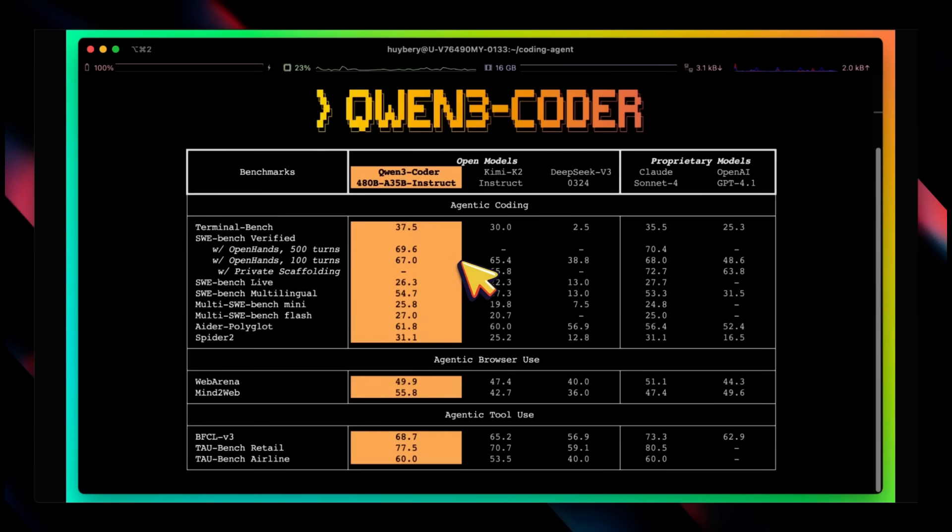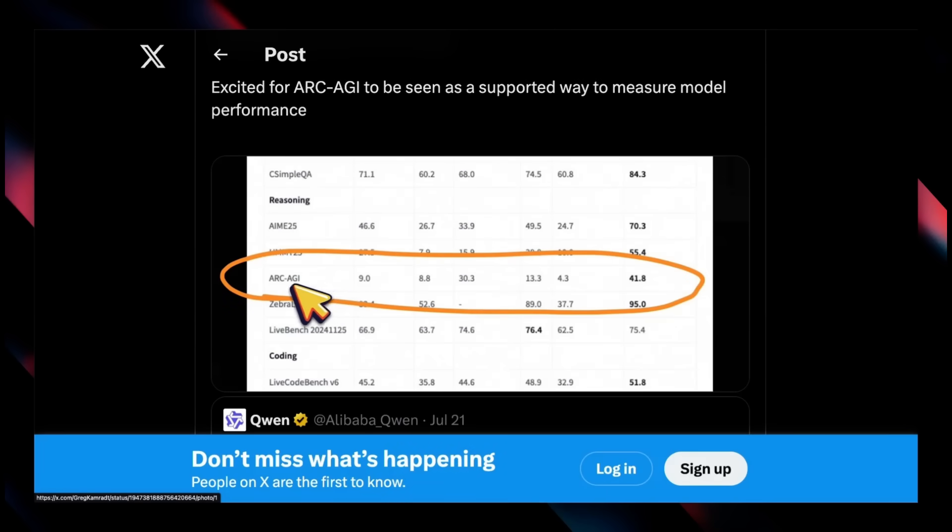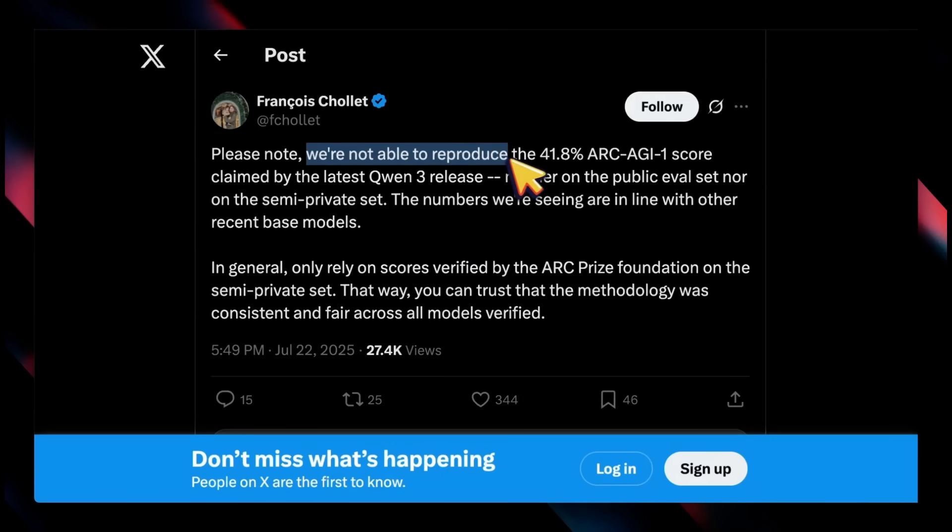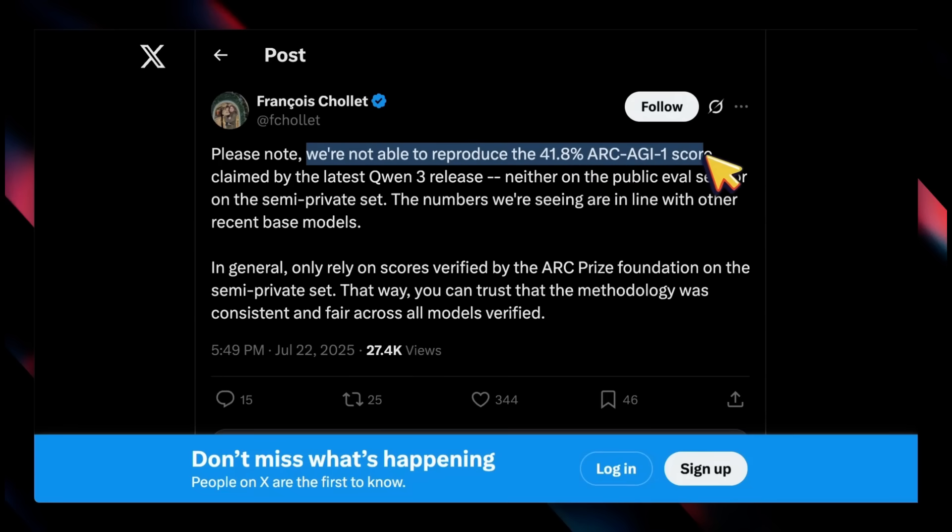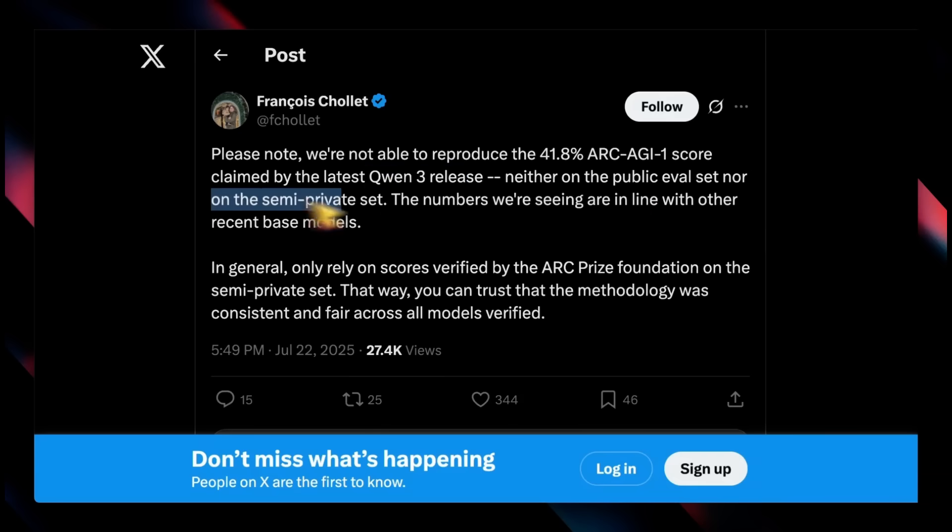One note on the benchmarks: yesterday they released QwQ-3, an updated version, and something that caught my attention was this ARC-AGI score, which they claim to have almost 42 percent, which is very significant for any model. But today François Chollet tweeted—he's part of the ARC-AGI team—please note we are not able to reproduce the 41.8% ARC-AGI-1 score claimed by the latest QwQ-3 release, neither on the public eval sets nor on the semi-private set.